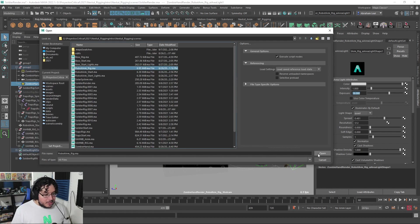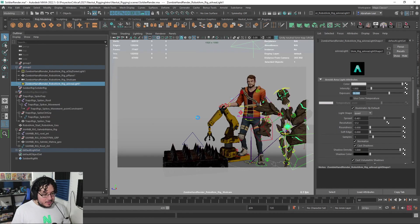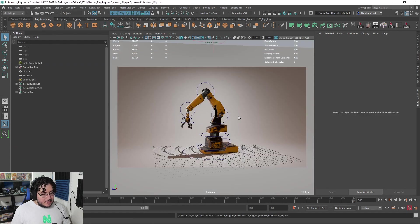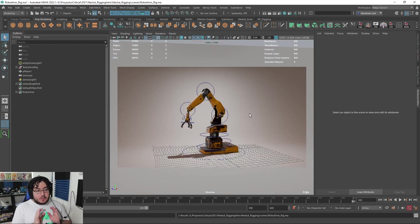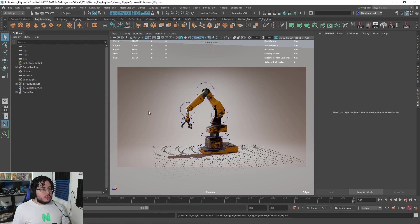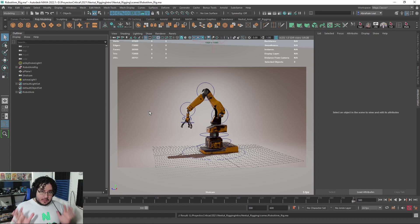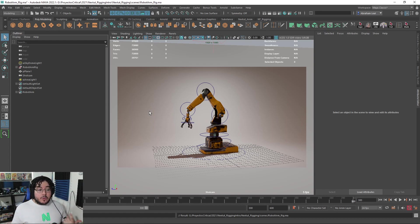There we go, save that. So this is the robot arm rig, and this is one of the first rigs you're going to be learning how to do. It's a very simple rig, it's a mechanical rig, and we're going to be learning all the basic principles and techniques we need to understand how to properly rig an element.